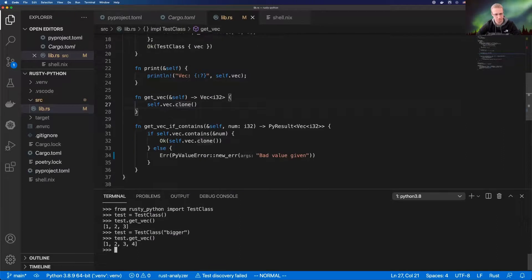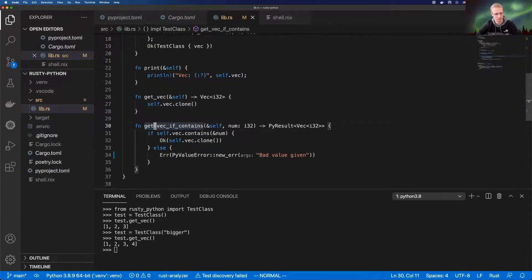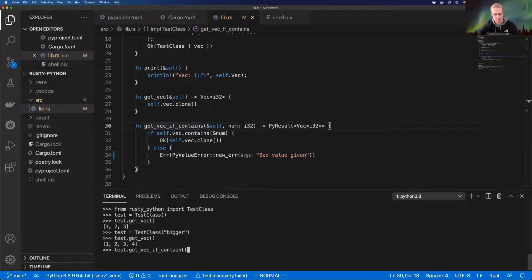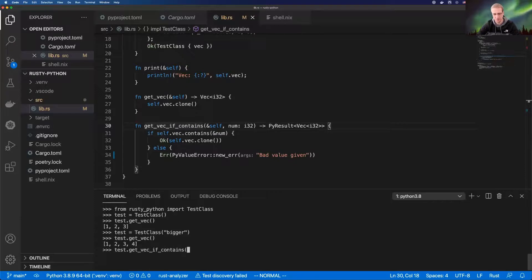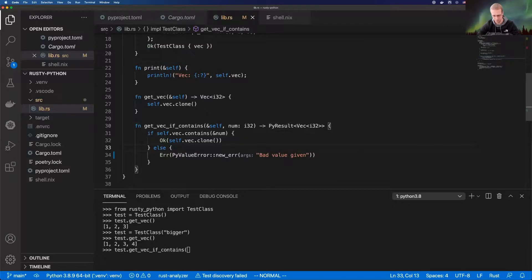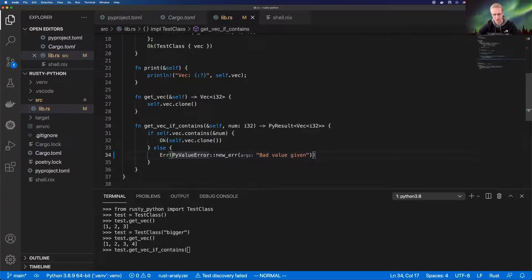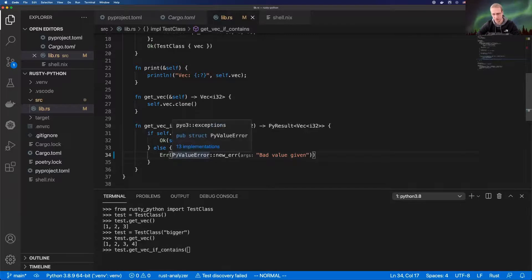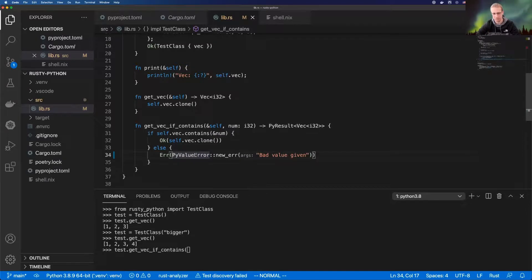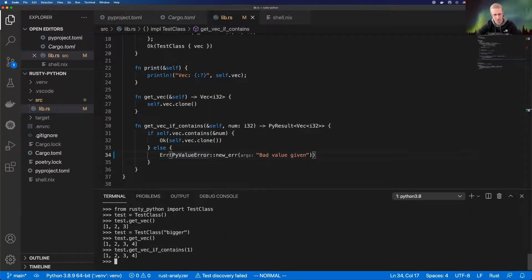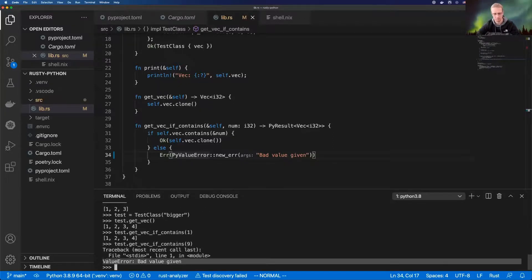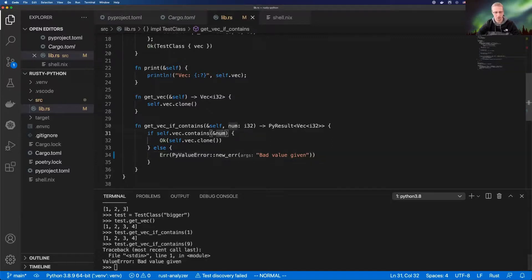I wanted to show you how to use the exceptions for Python. I created the function get that if contains. The function returns vector if it contains past value. If it doesn't, it returns the value error. You can see the Rust semantics for returning good result and bad result here. PyO3 has implementations for those bindings. You can create the value error exception for Python from Rust. Let's say we get one and because the vector contains one, it returns it. But if we do nine, we get a value error.